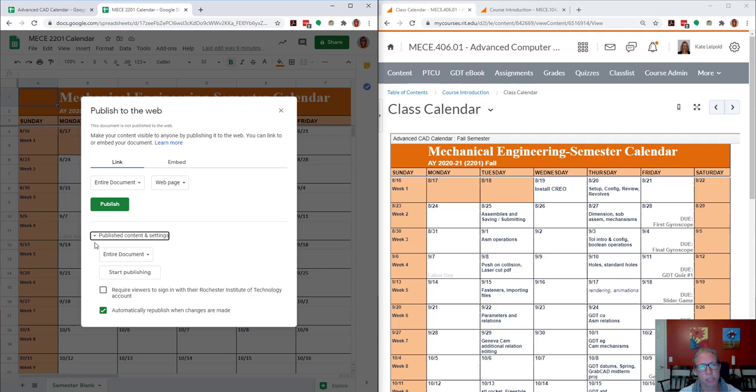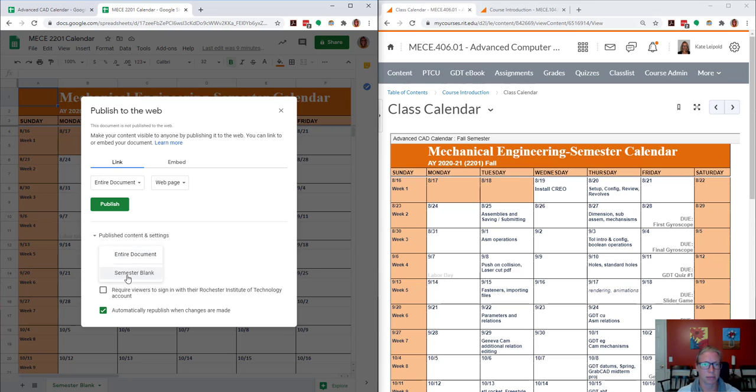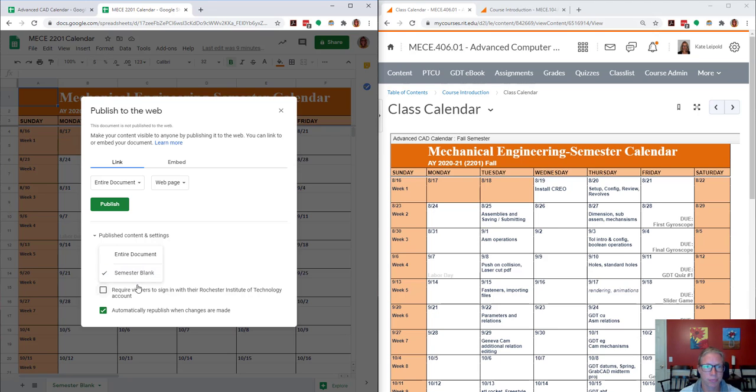I'm going to change the published content and settings. You can change the entire document or just the tab. The name of my tab here is Semester Blank. So if I turn off entire document, I can tell it just which tab or tabs I'd like to publish.